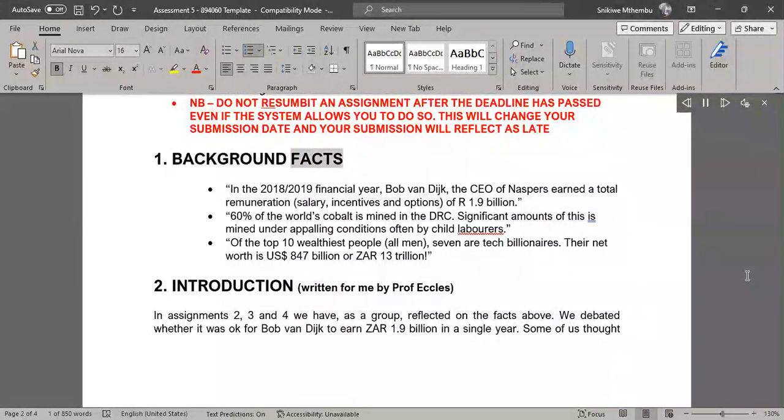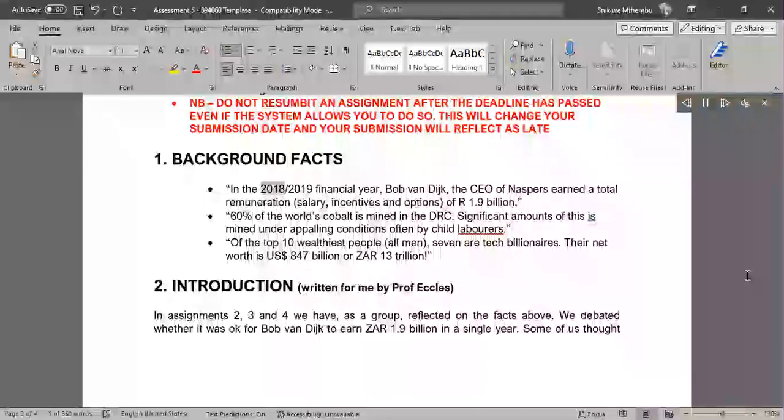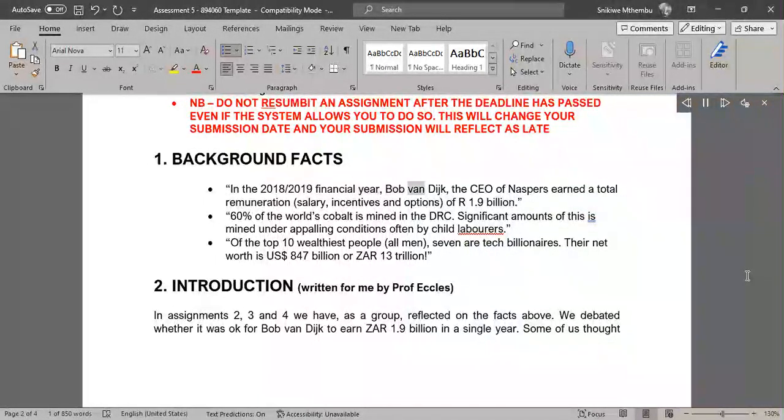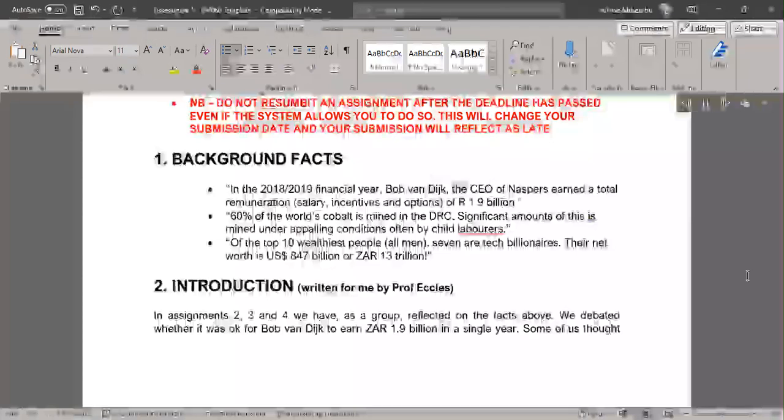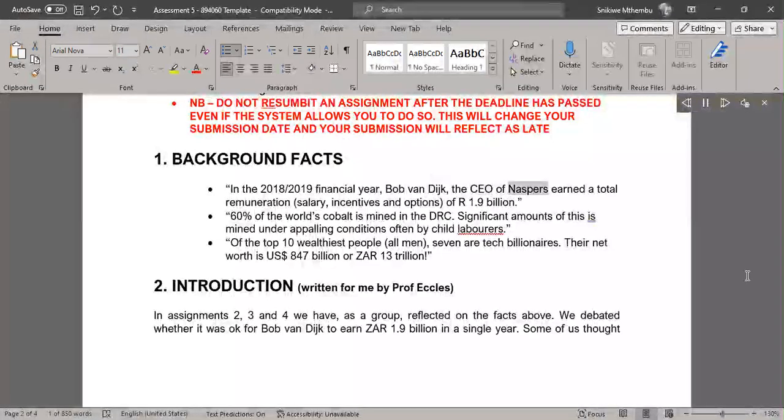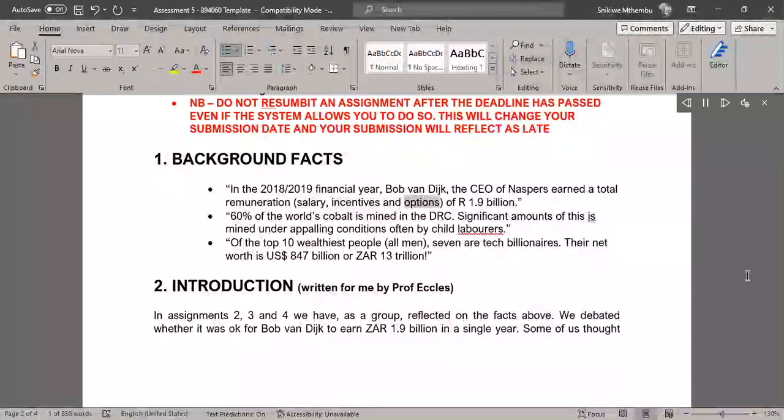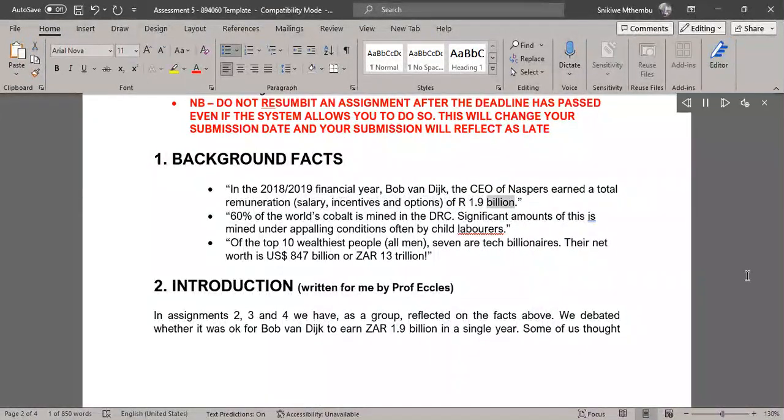Background Facts: In the 2018-2019 financial year, Bob van Dijk, the CEO of NASPERS, earned a total remuneration - salary, incentives and options - of R$1.9 billion.